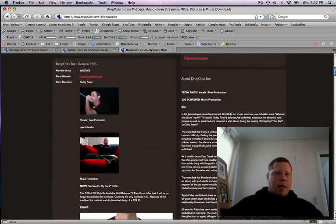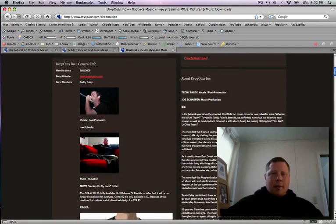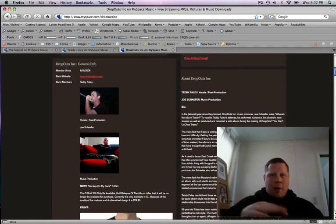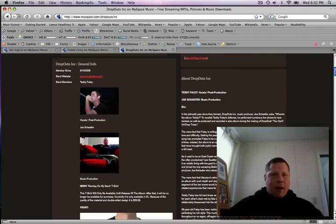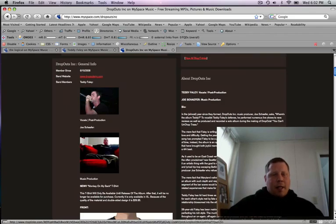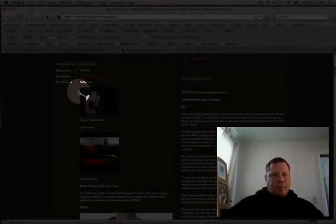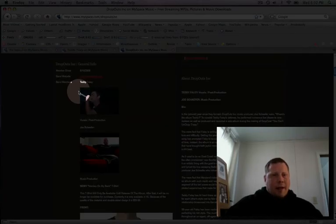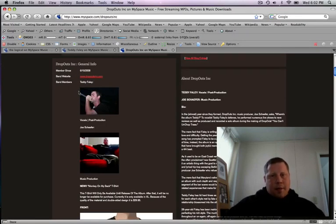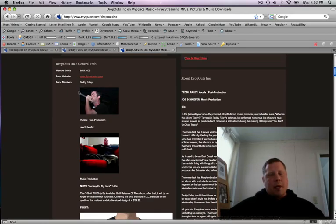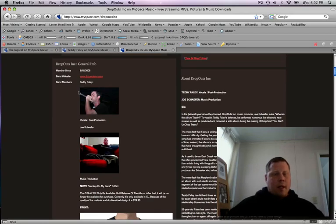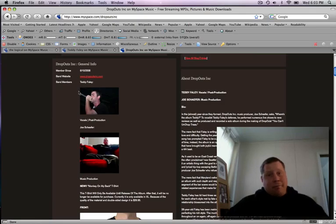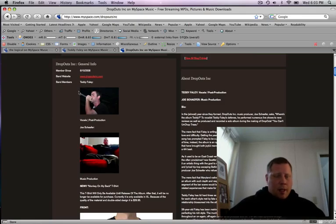So who are the Dropouts? Real quick, I'm going to give you, this is just going to be a little bit of background history. Right here we got Teddy Faley. Teddy Faley is the MC, does the vocals. He's doing some post-production right now on the whole album. And from what I hear, the rumor is he's working out of video. We'll see.